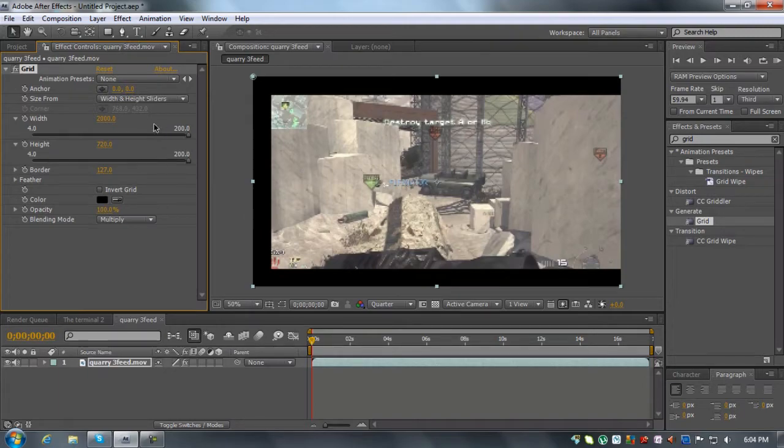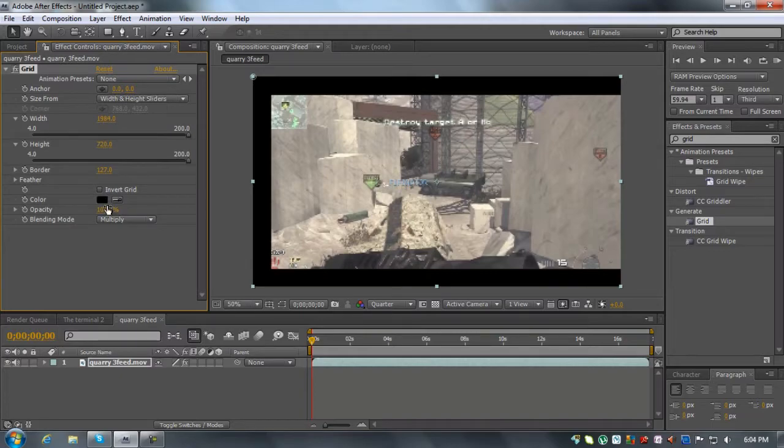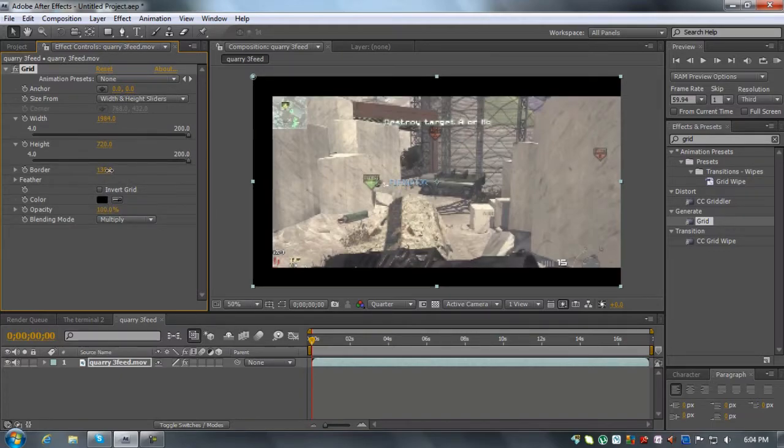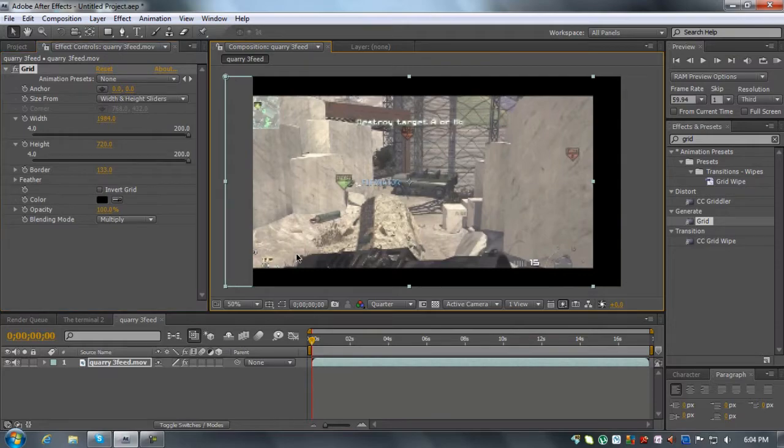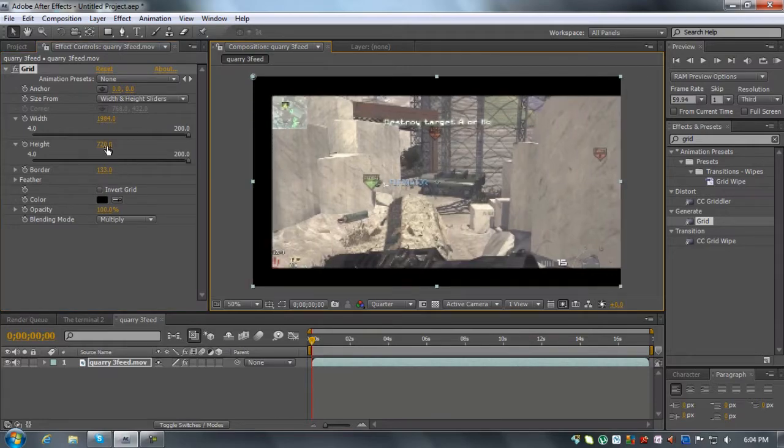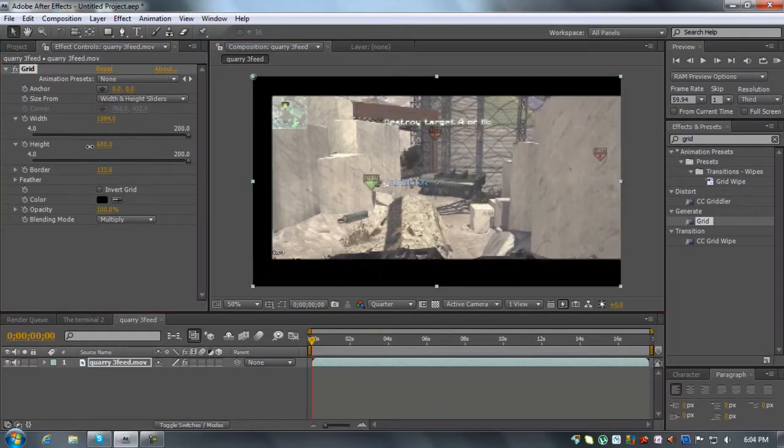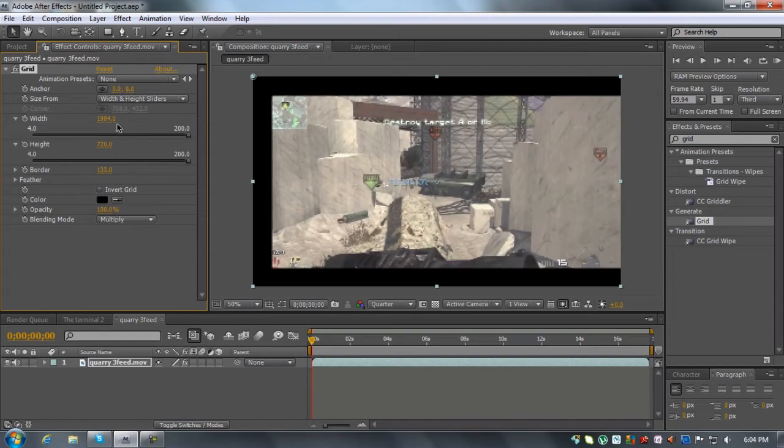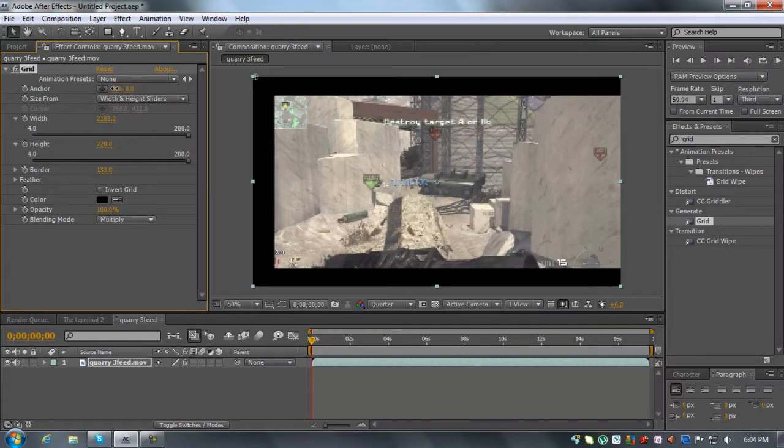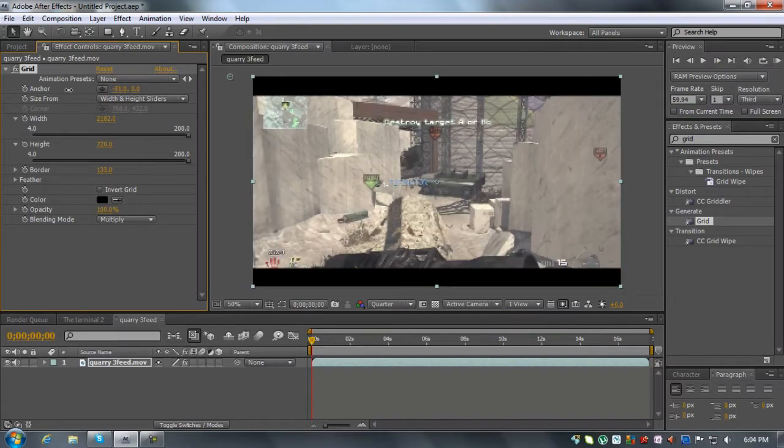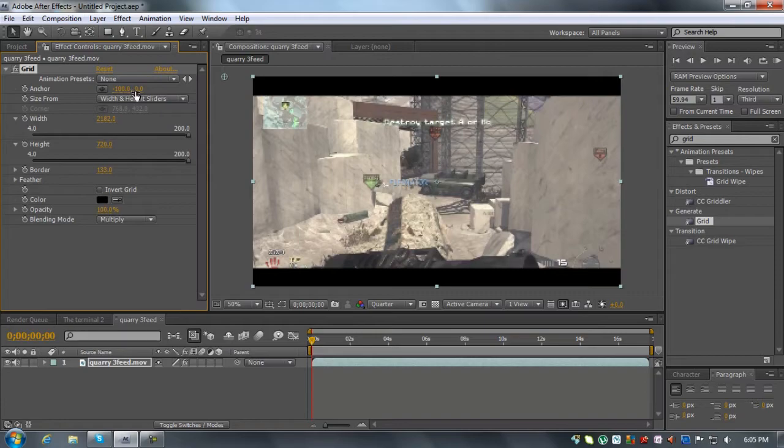And then what you can do here, you can change the anchor point and that will change this. So just pull that out, negative 100. And there you go. You got perfect looking widescreen bars.